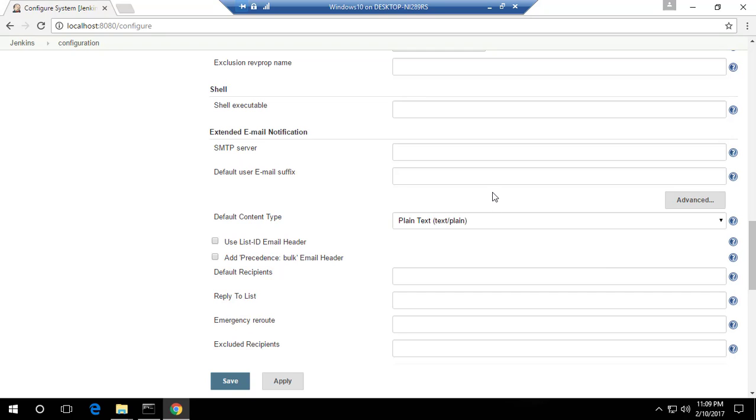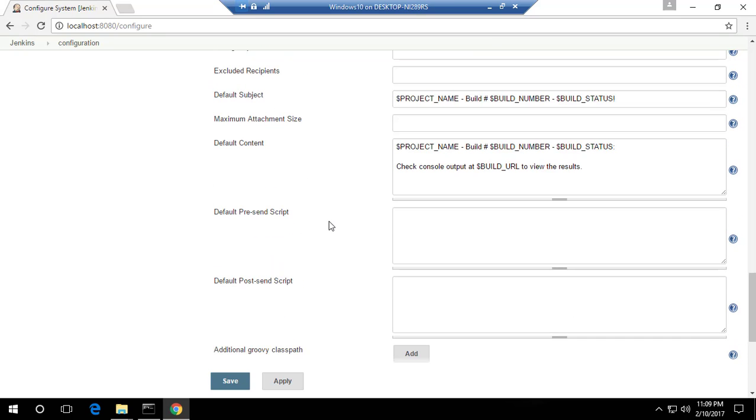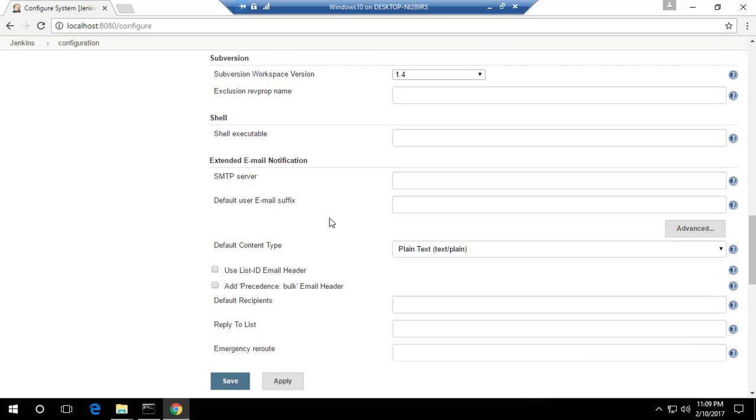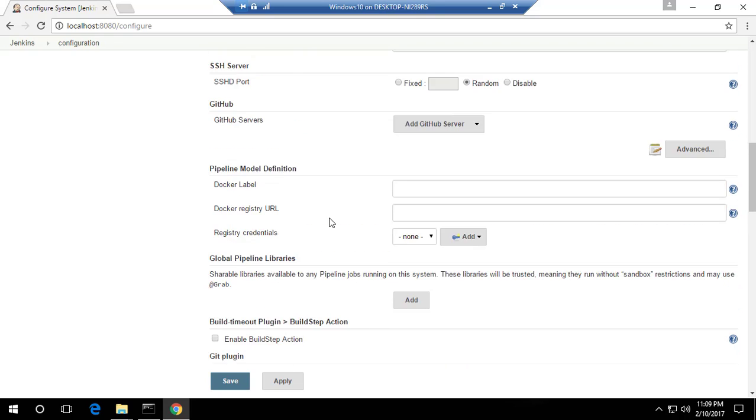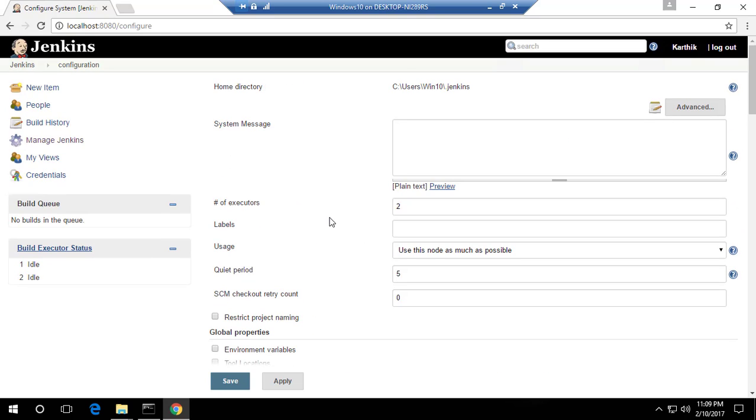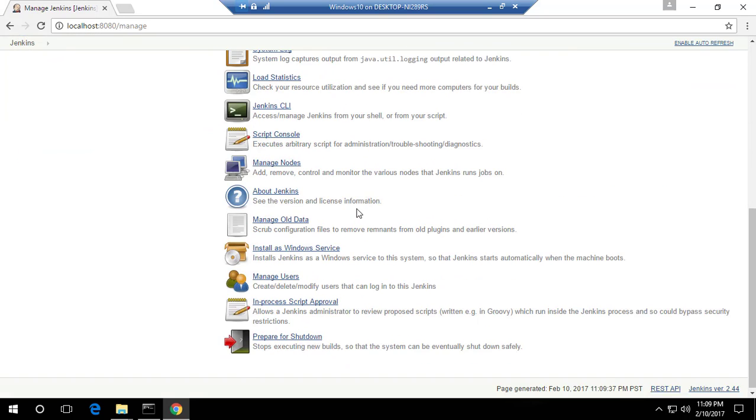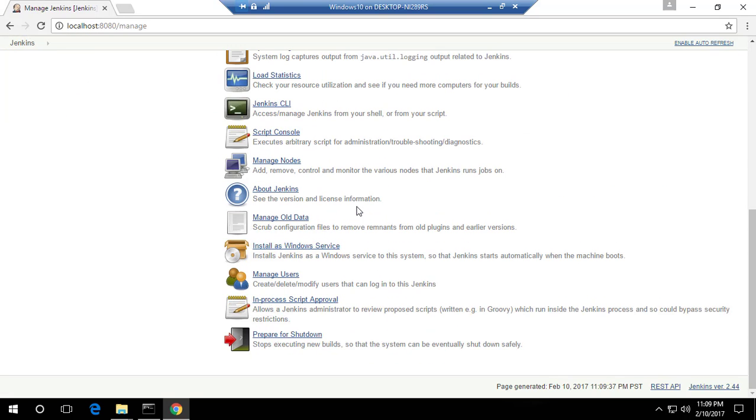So that you can set an email once the build is done or once the testing is done, it will trigger an email. Again, these things are something which we'll be discussing later in our videos of this course. So these are some of the great things that you can configure here in this particular page for the configuration of Jenkins. The last option, maybe I forgot to say, is going to be Manage Users.